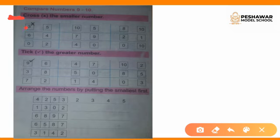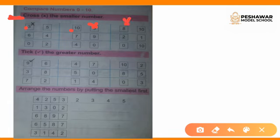The first question is 3 and 5. Since 3 is smaller than 5, we will cross the 3. The next question is 10 and 5 — 5 is smaller than 10, so we will cross the 5. Then 8 and 10 — 8 is smaller than 10, so we will cross the 8.